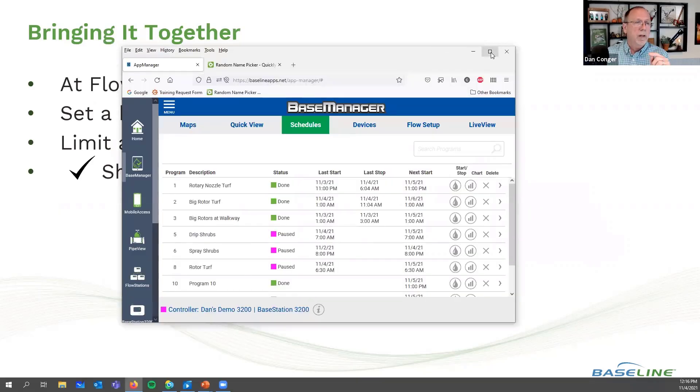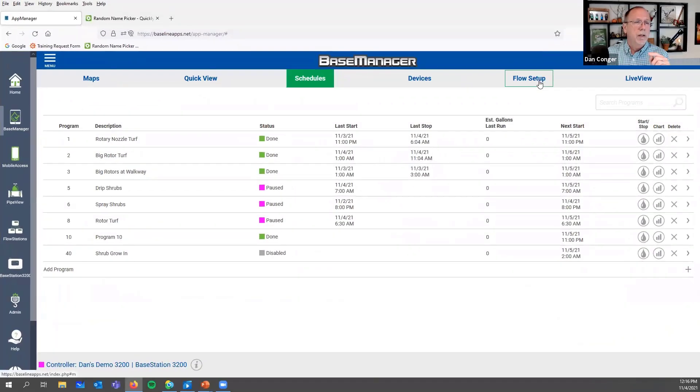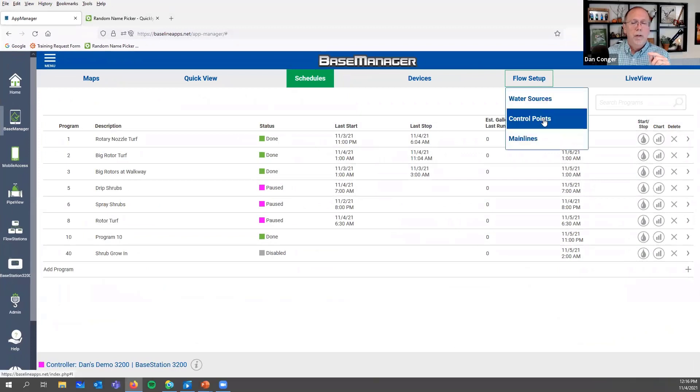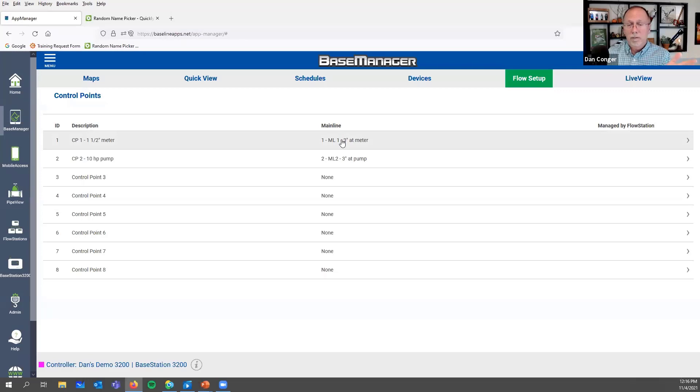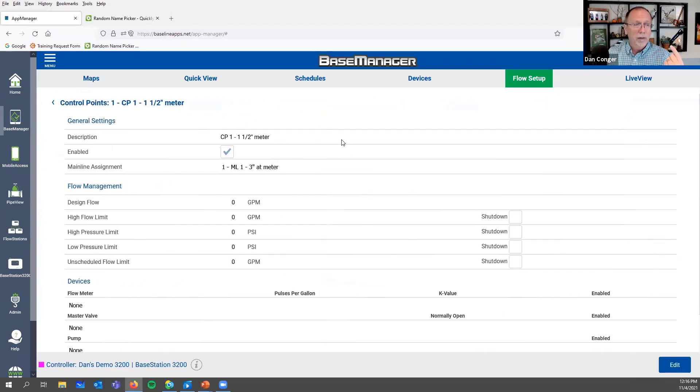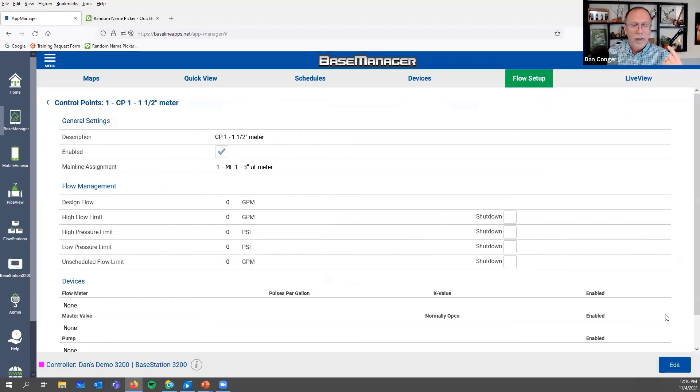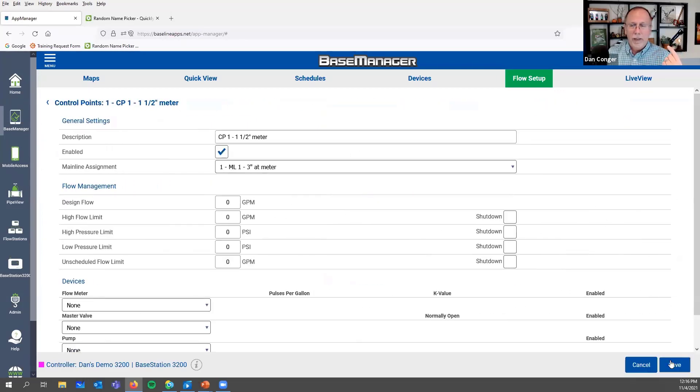So let's look at that. That's in flow setup control points. And if you only have one control point, it's not a big deal. Let's go to edit.